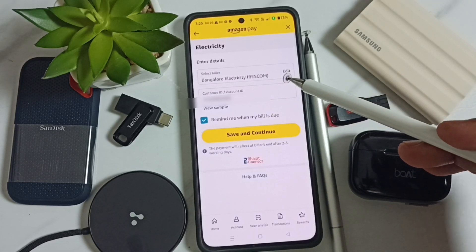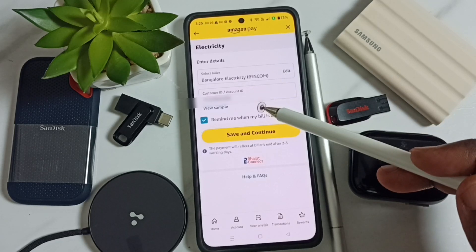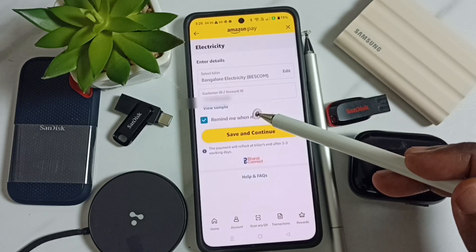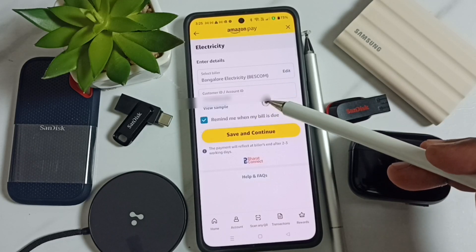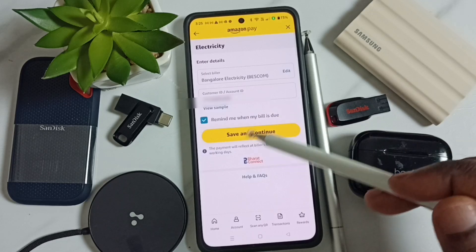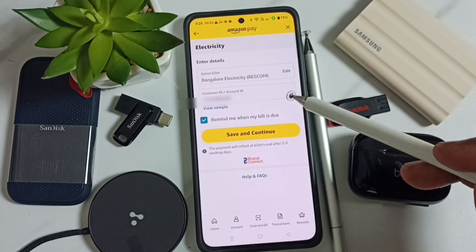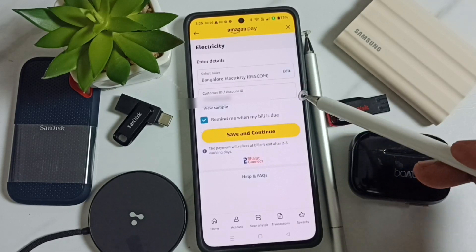Here you can see I have entered the builder name 'Best Com' and the customer ID or account ID. This ID you can get from the electricity bill. Then tap on Save. That way we can add an electricity builder.